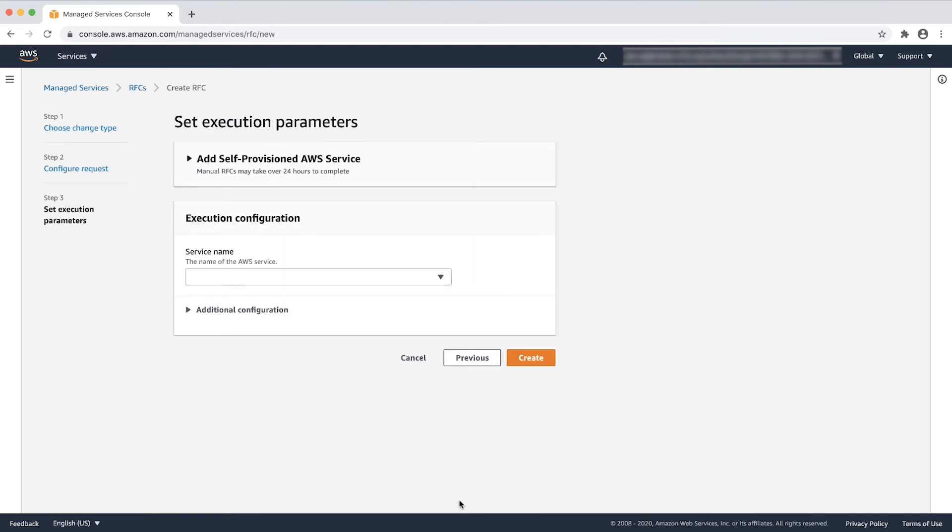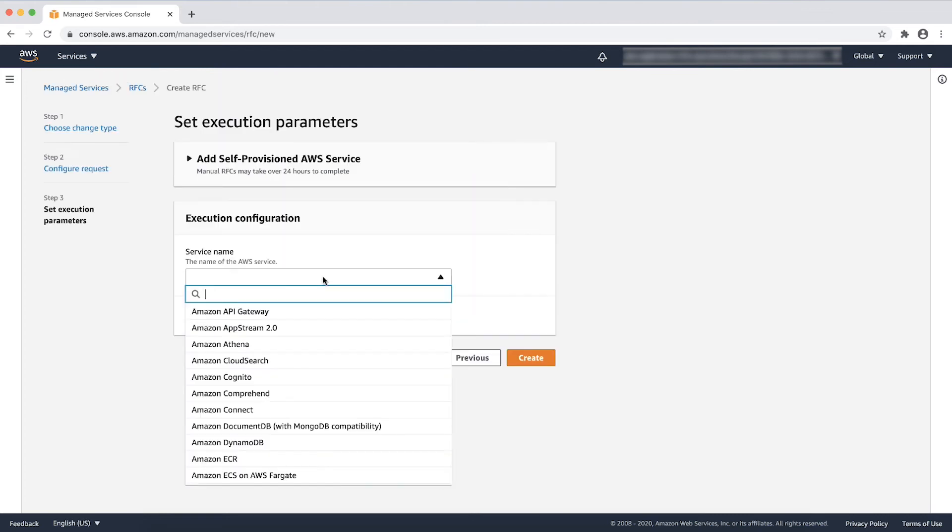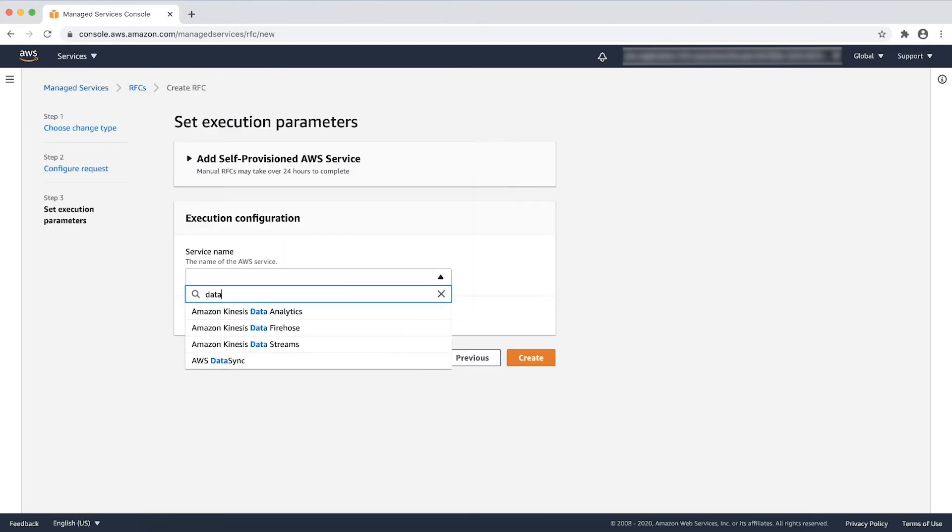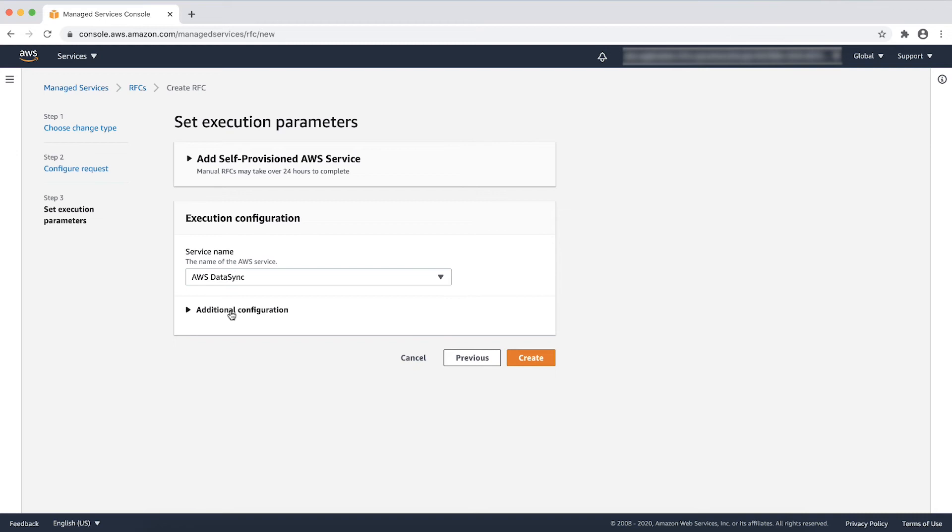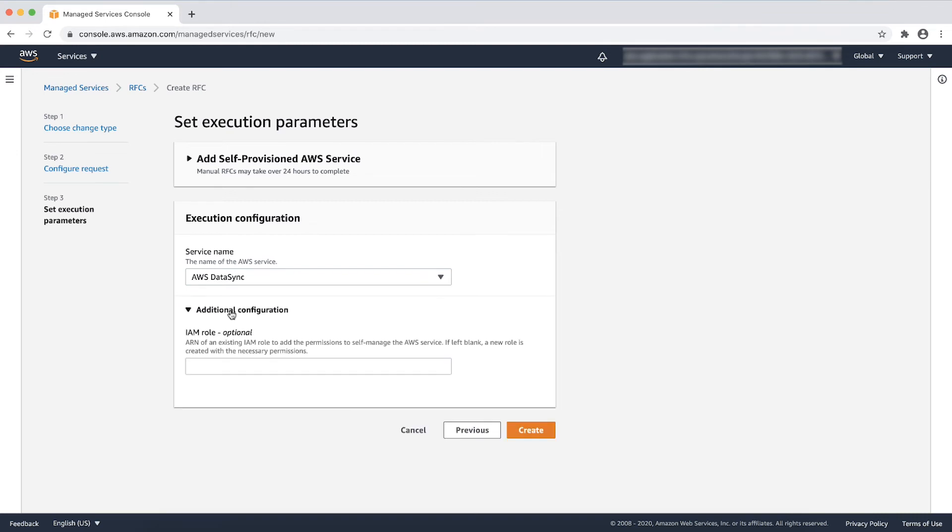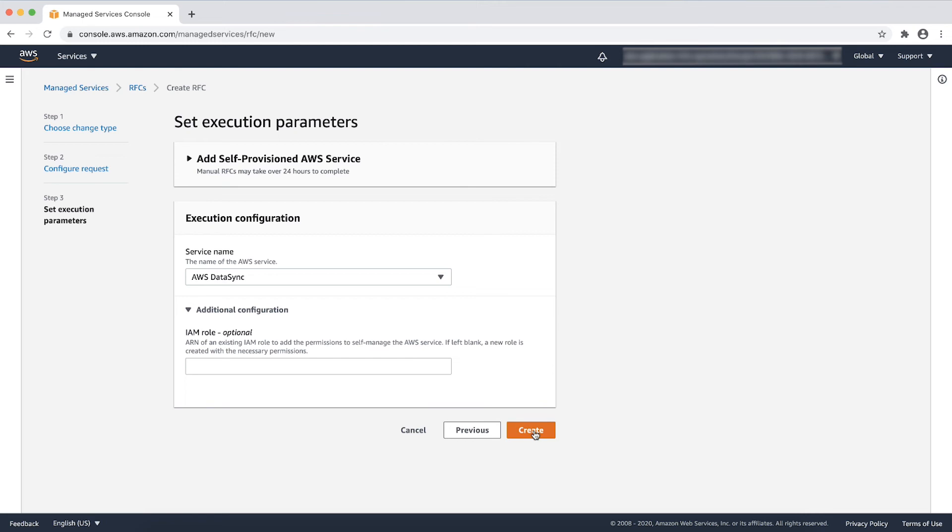Choose the service from the dropdown list. You can also provide the AWS IAM role ARN of an existing AWS IAM role to add the permissions to self-manage the AWS IAM service. If left blank, a new role is created with the necessary permissions. Click on Create.